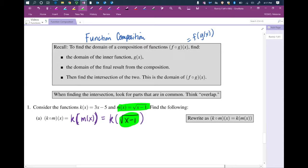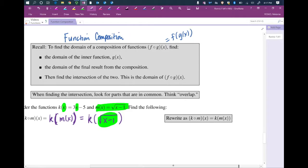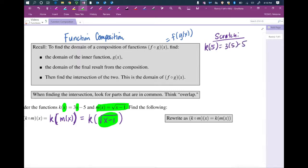Now we've changed the input of k. k had an input of x, and we have replaced that x with something more interesting, which means we're going to have to replace this x with something more interesting. If this is hard for you, go to the side and do some scratch — this has nothing to do with the problem, we're just plugging in values to see a pattern. So what's k of 5? Well, that means 3 times 5 minus 5. We've replaced the input of x with 5, so we replace it there as well.